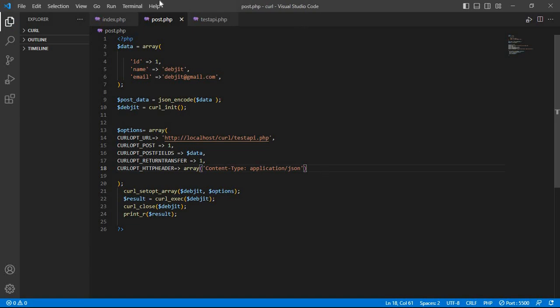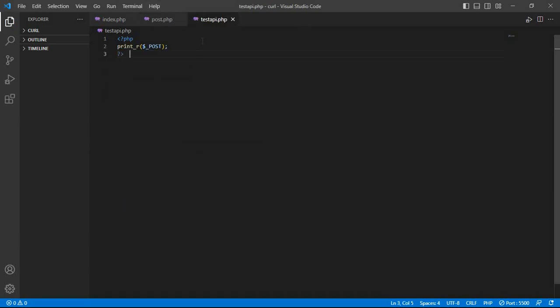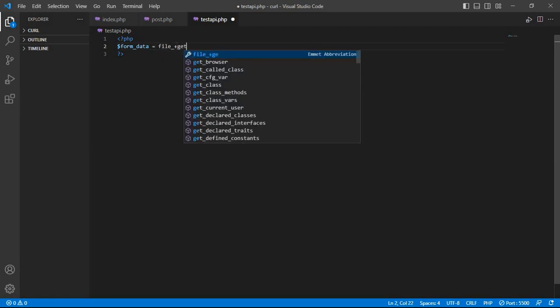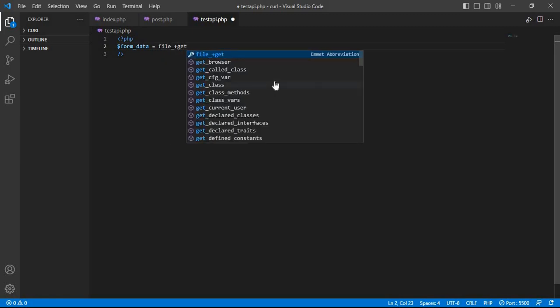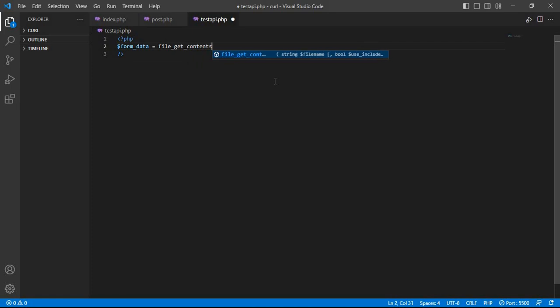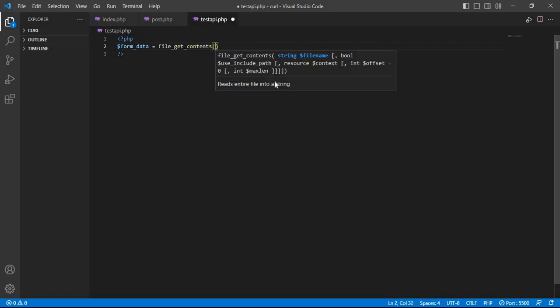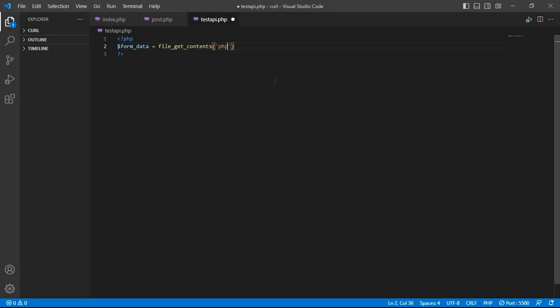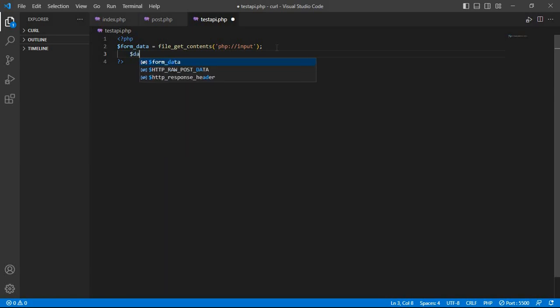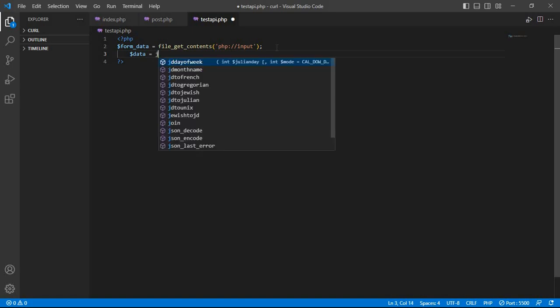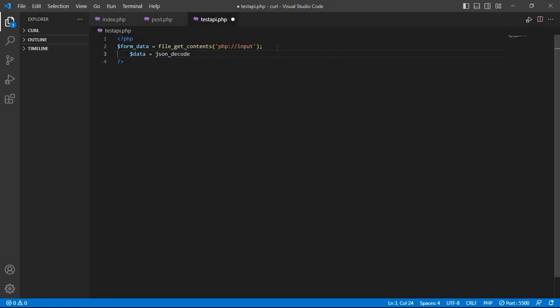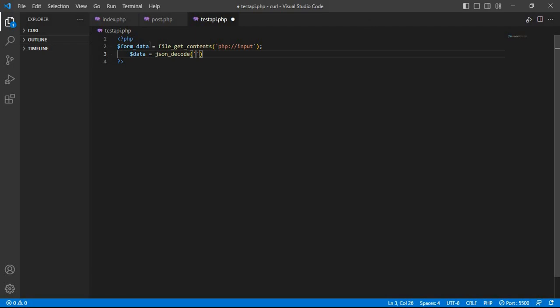And click the test_api.php. Here we write $form_data equal to file_get_contents php://input. And data equal to json_decode and pass form_data.